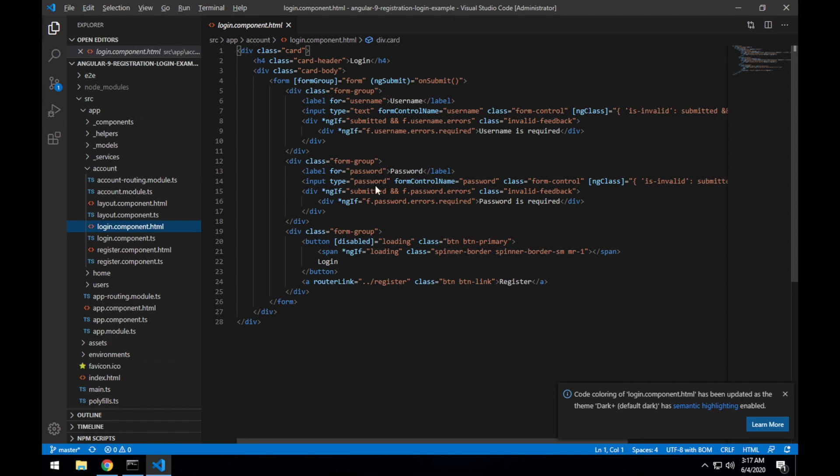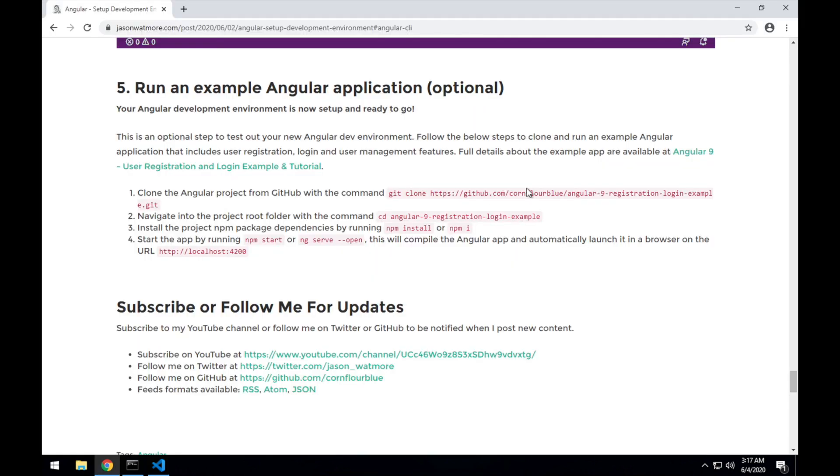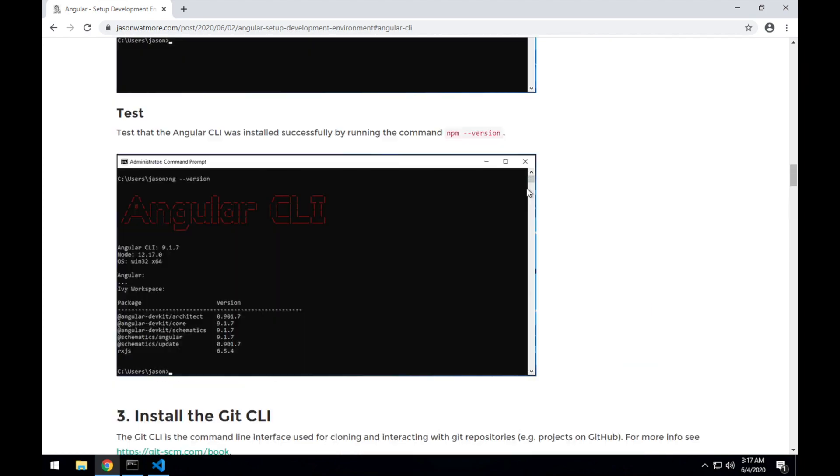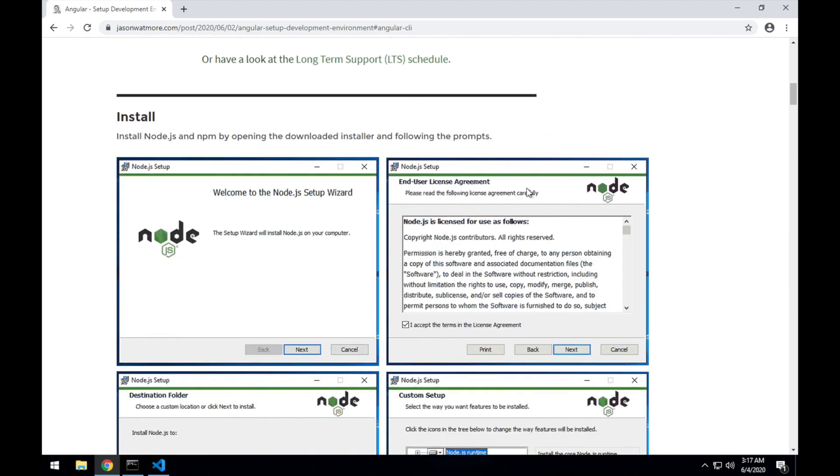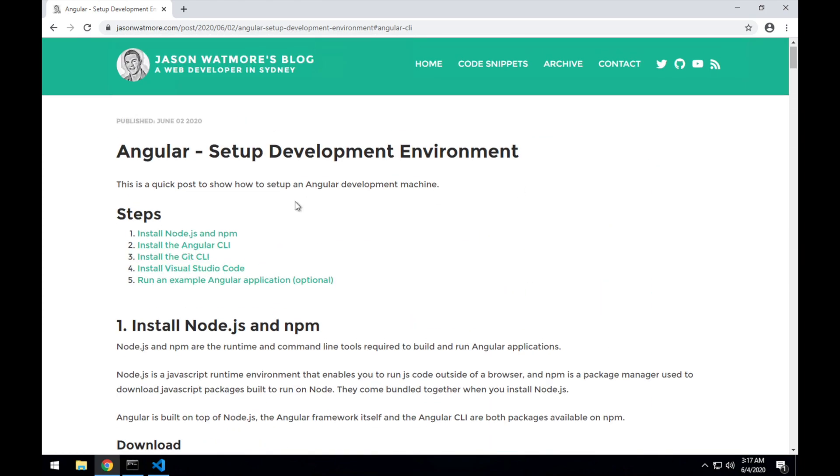Alright, that is it. So those are all the steps that you need to follow to set up an Angular development environment and download and run an example application to test that it's all working. I hope you enjoyed the video. Thanks for watching. If you did, please like or subscribe below. Cheers.